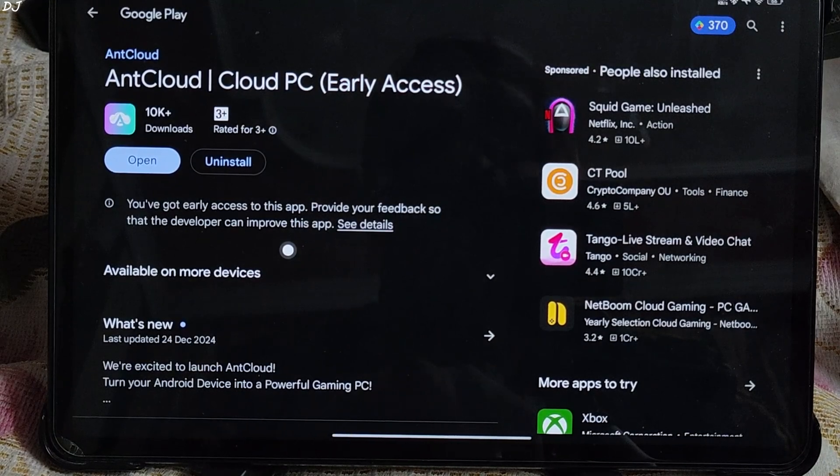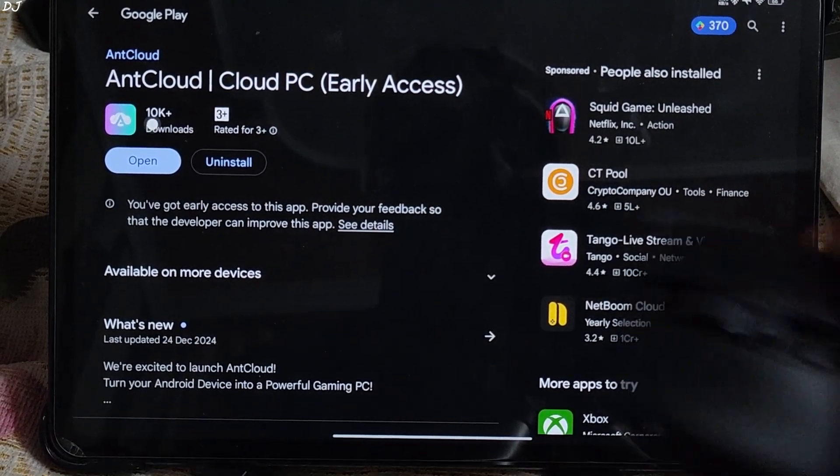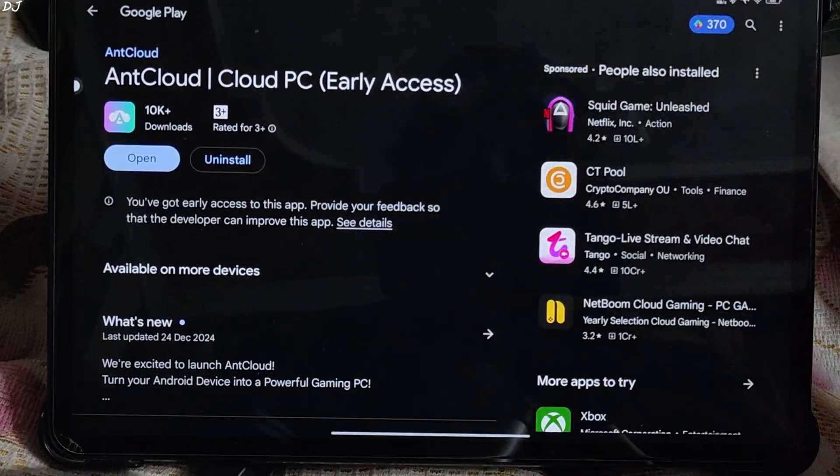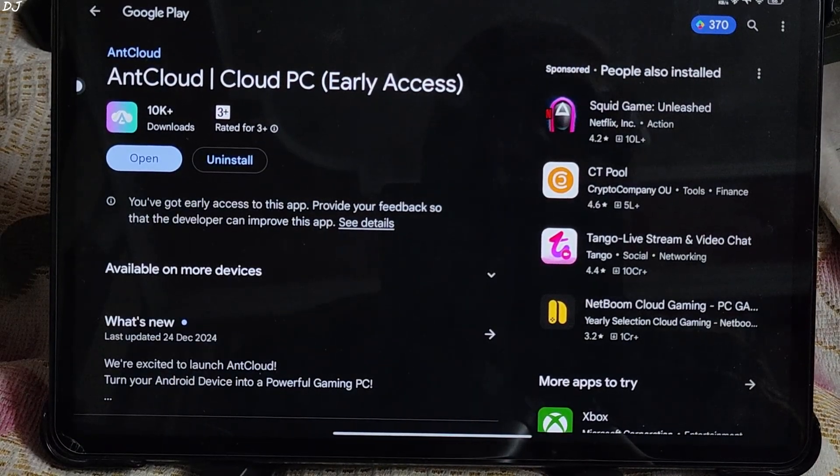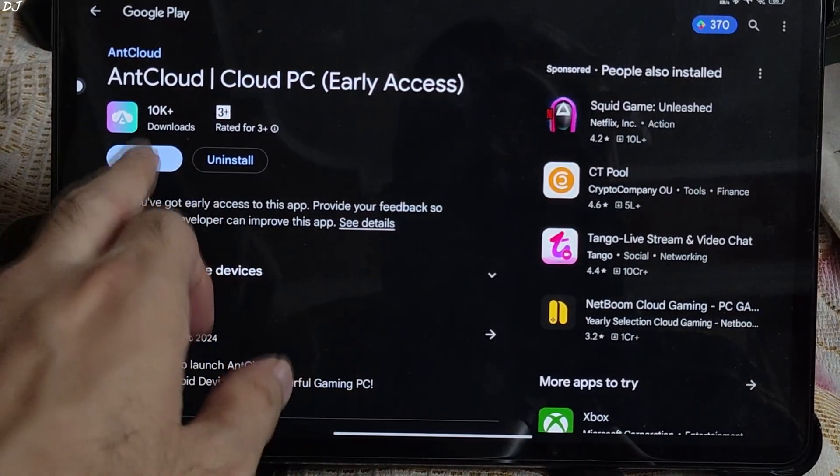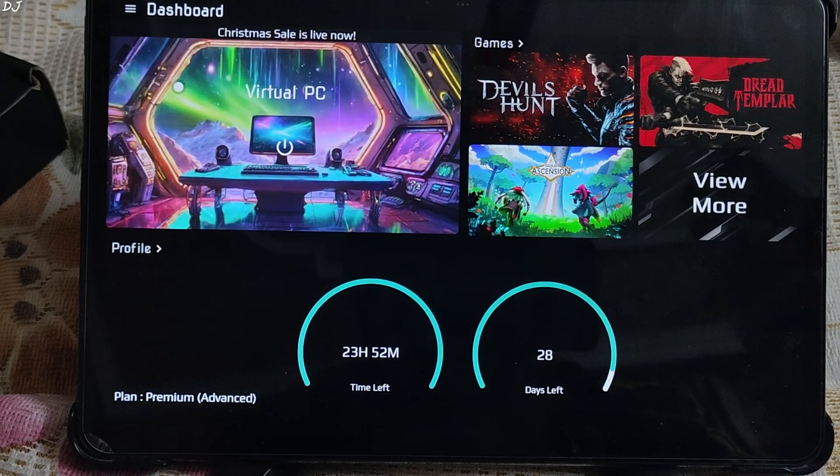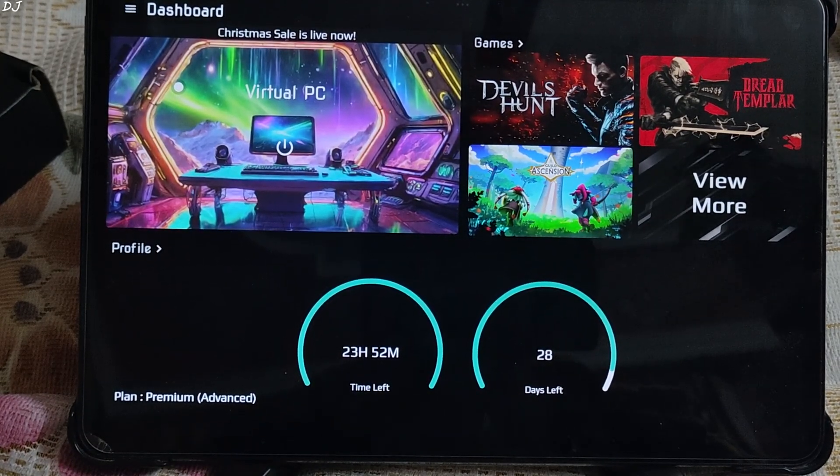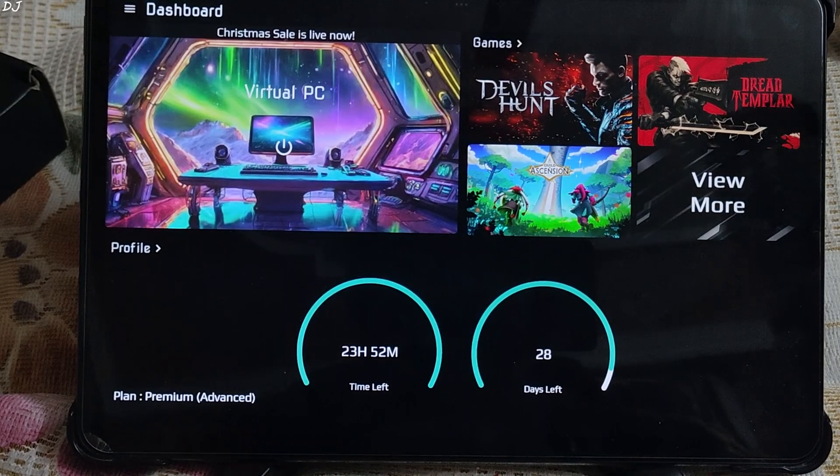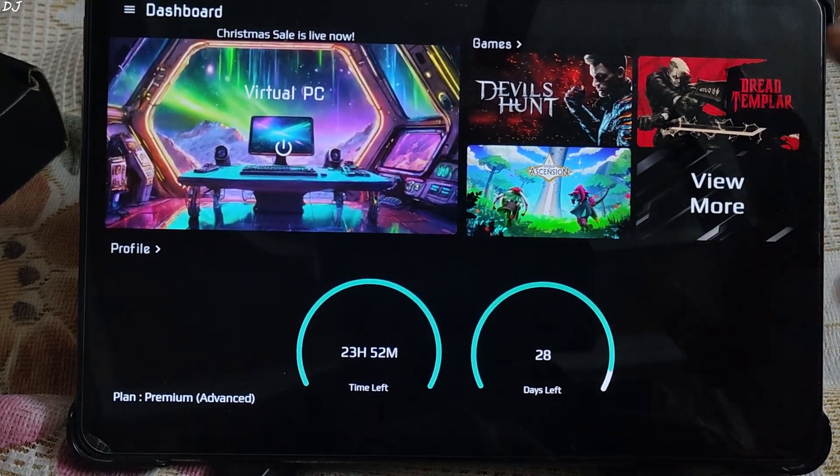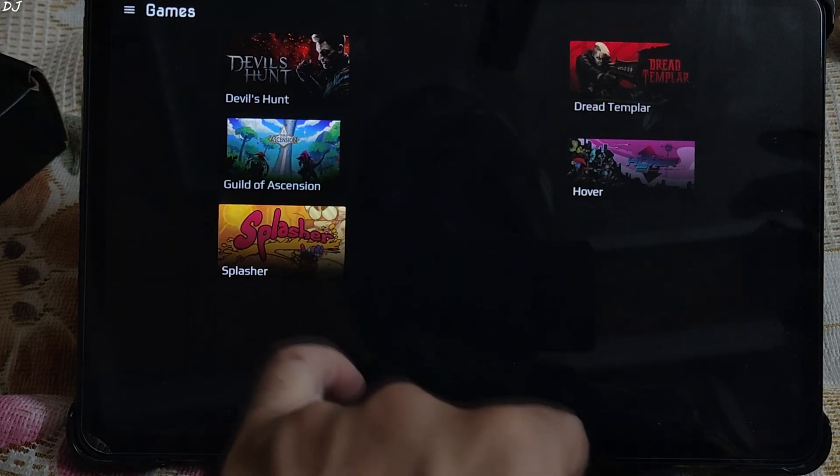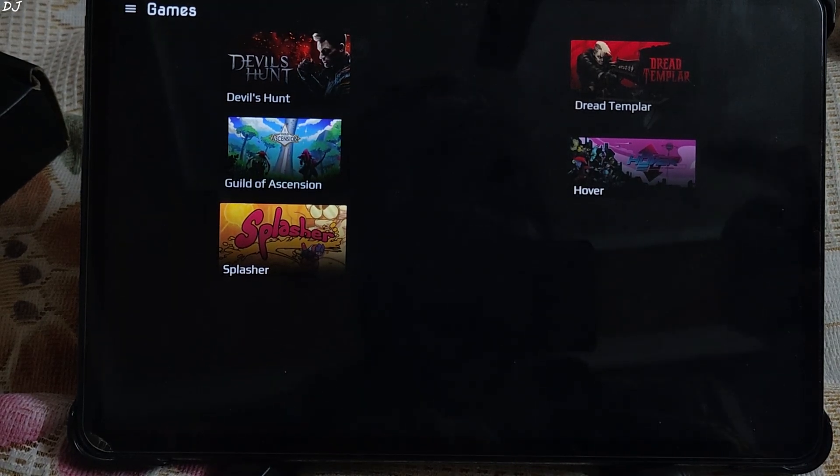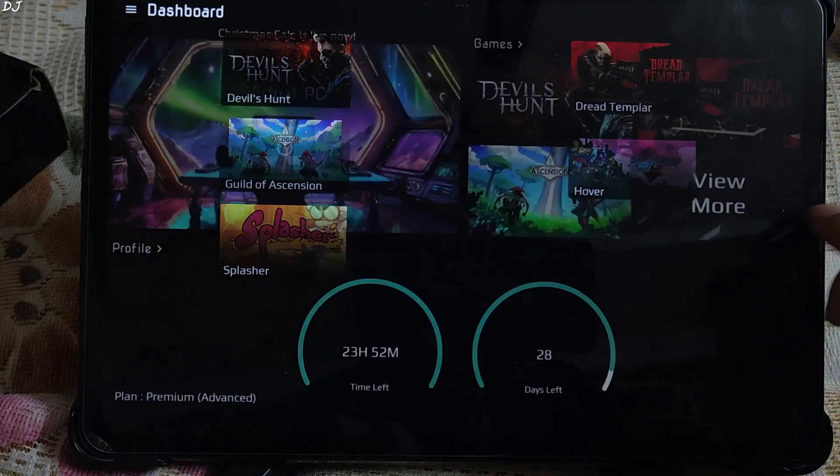I will be running the android application. I have connected my mouse, keyboard and gamepad to Xiaomi Pad 6 via bluetooth mode. This is its dashboard. Here you can see your plans name, its remaining playtime and days. List of games offered by them can be accessed from here. Just 5 games, Devil's Hunt, Guild of Ascension, Splasher, Dread Templar and Hover.